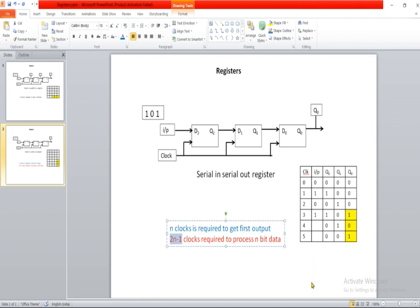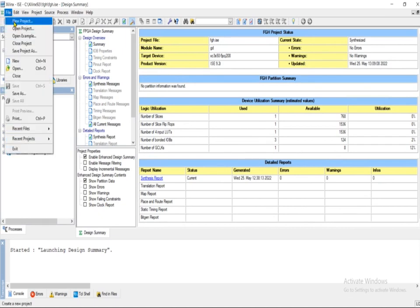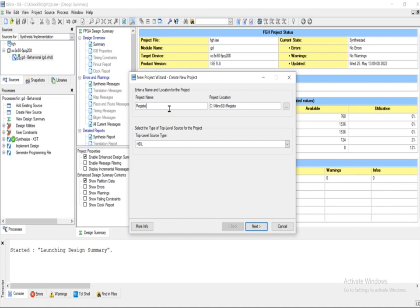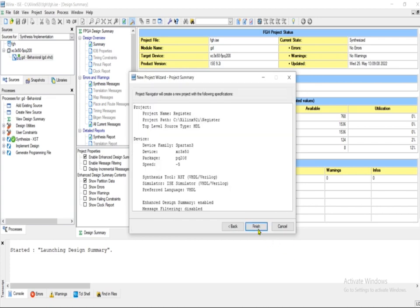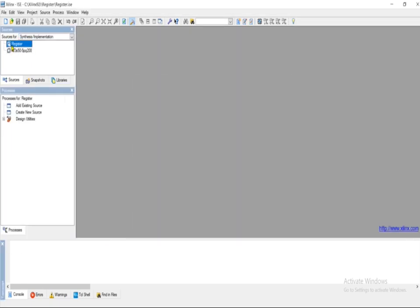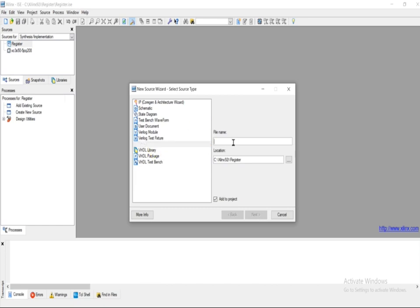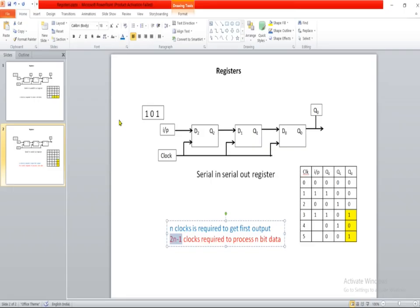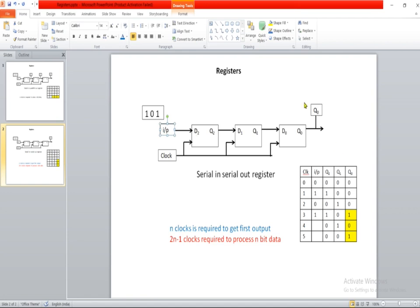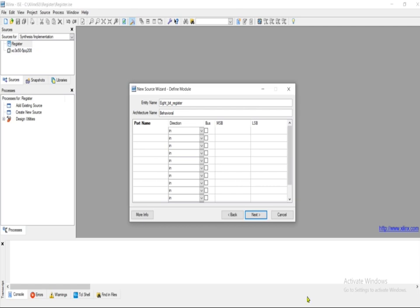Now let us implement this with VHDL language. Let me create a project in Xilinx software and name it 'register'. After that, create a new source and select VHDL module. In this example, we are going to implement an 8-bit register using a serial-in serial-out register. It has one input which is serial-in, one output which is serial-out, and another input which is clock.